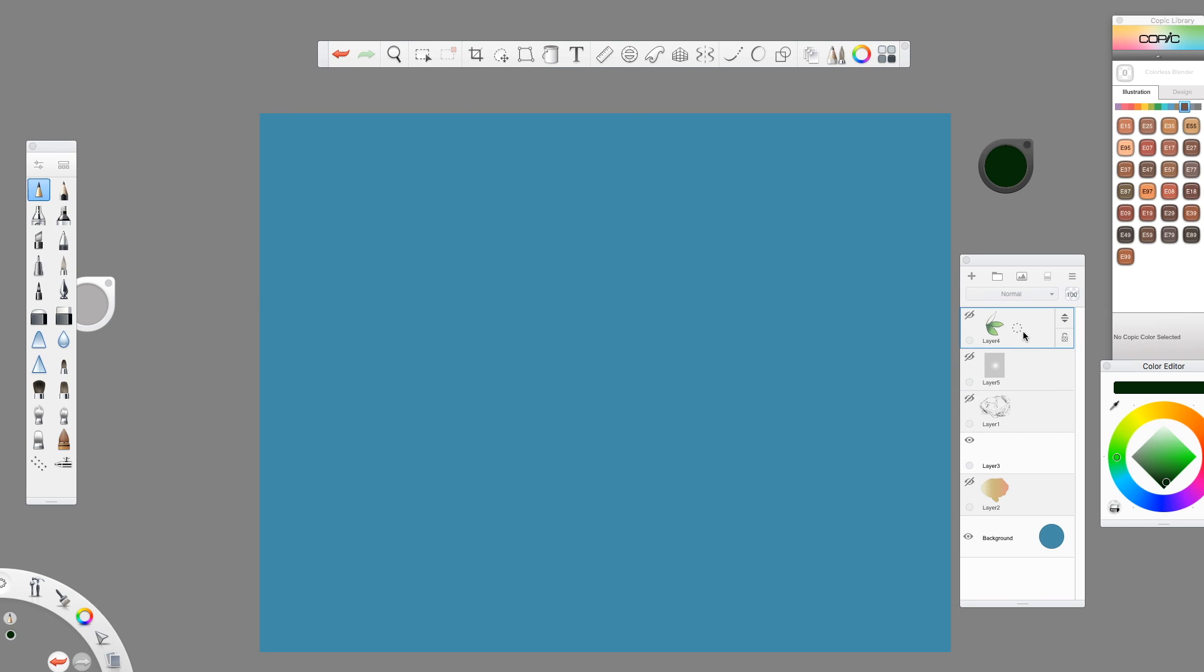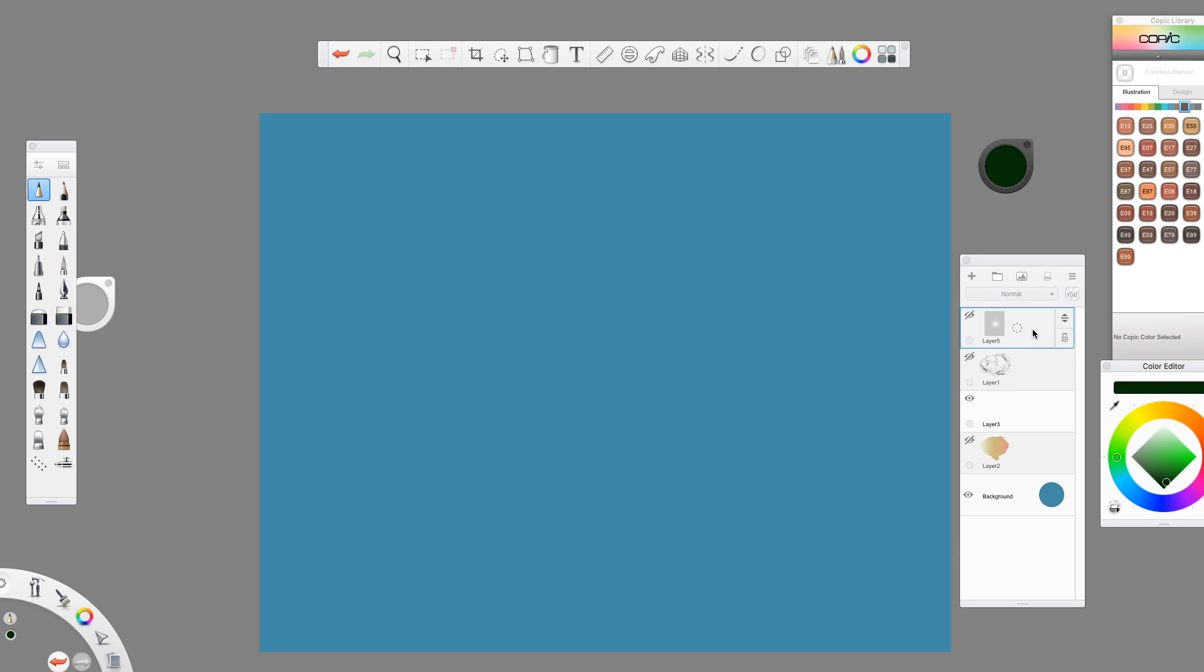Now I'm going to get rid of that. And if I want to delete a layer, I just hold down on that circle. So you can see I'm putting pressure on with my pen and then just drag, delete layer.